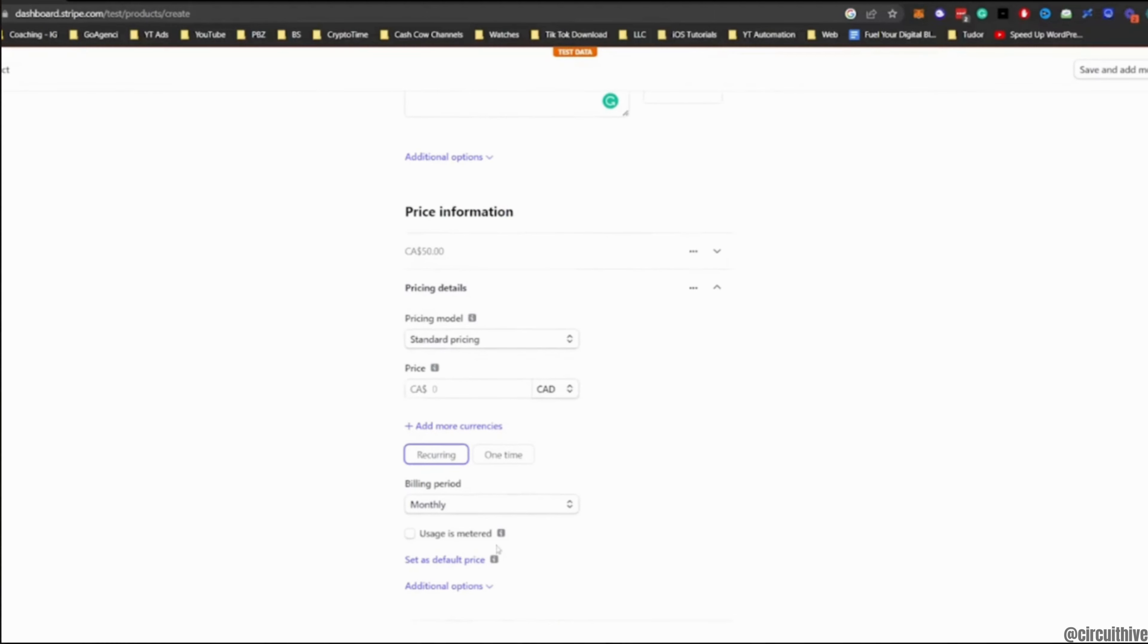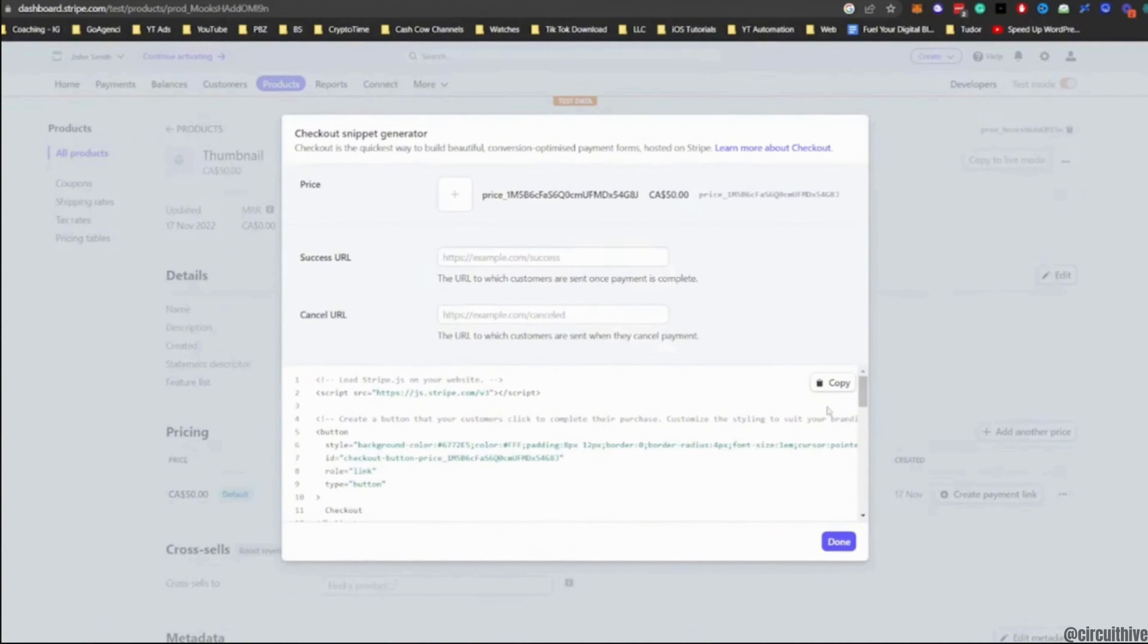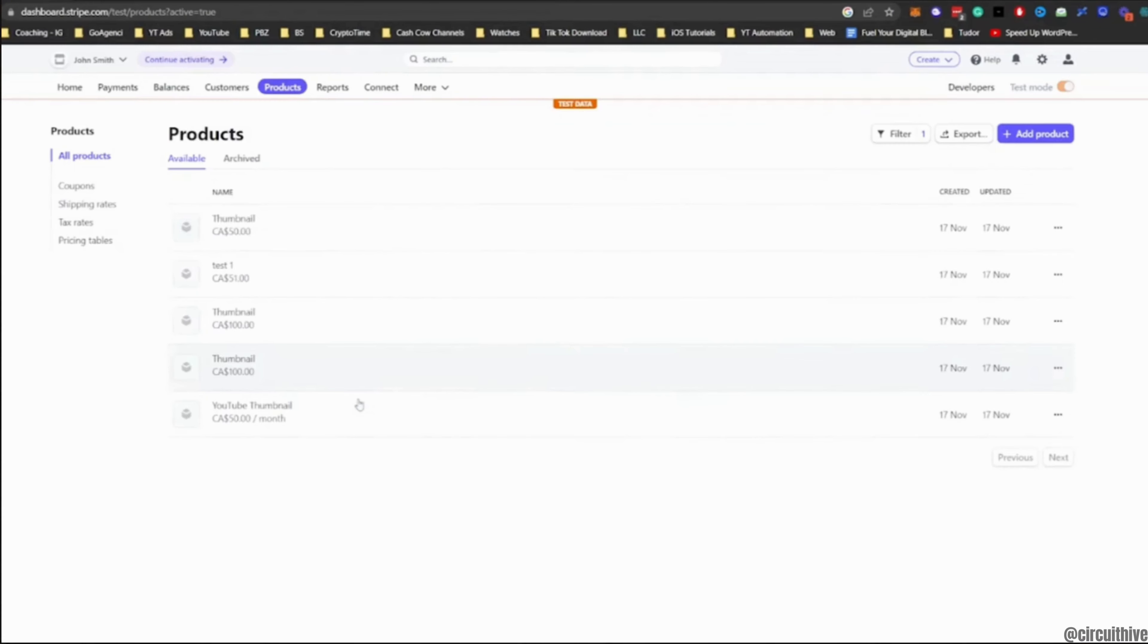Once you are done, tap on Save at the bottom right corner. This interface will appear on your screen. You can simply tap on Done. After that, your product will be created successfully and then you'll be good to go.